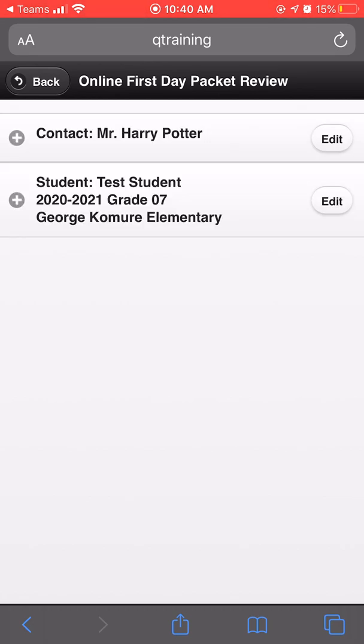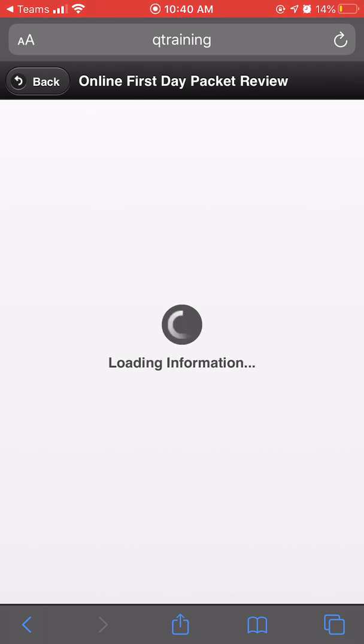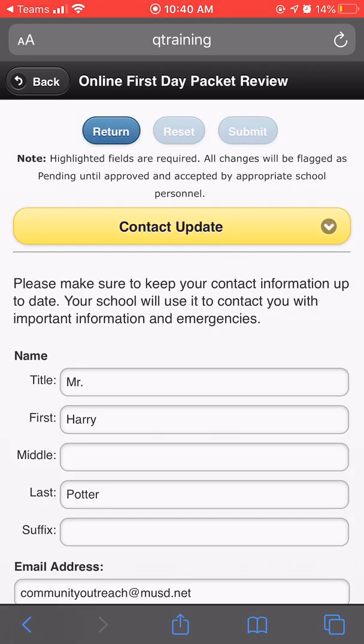The first step in completing the online first aid packet is to edit your information as a parent. To do this, click edit next to your name.